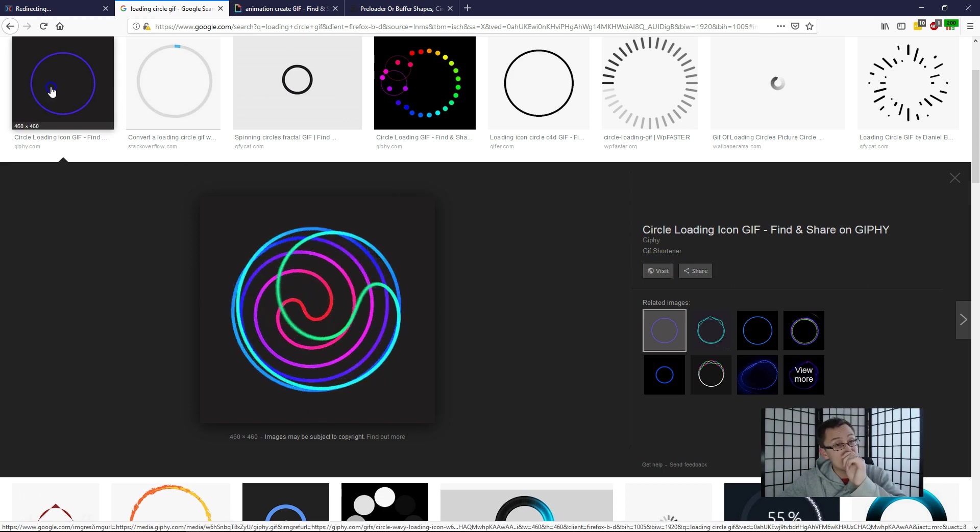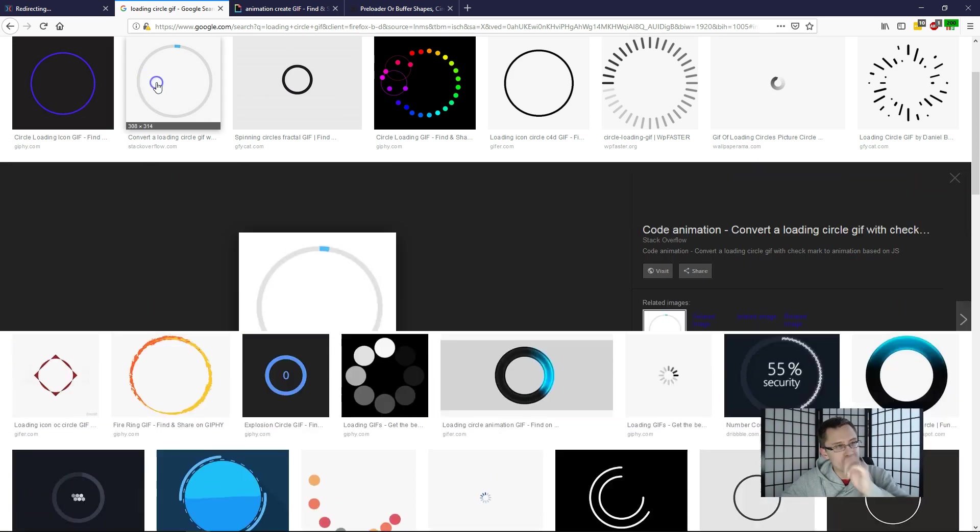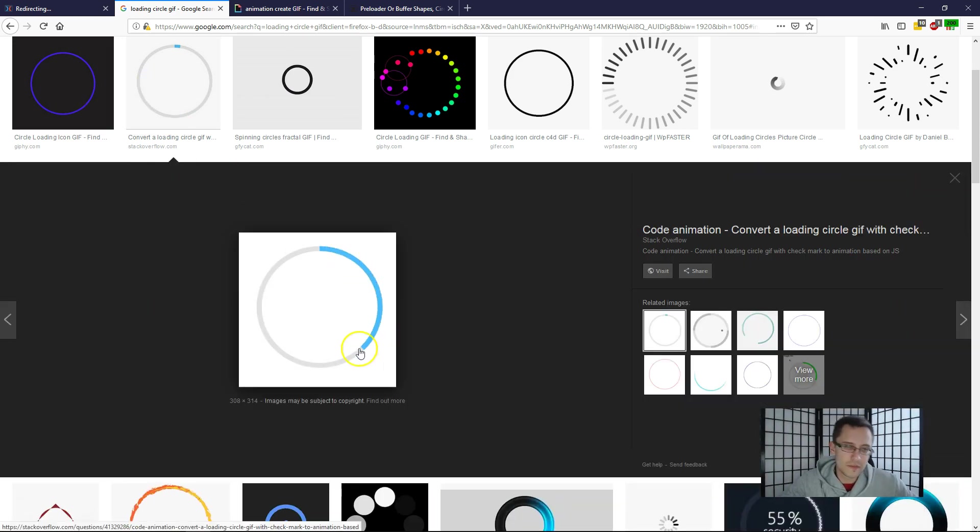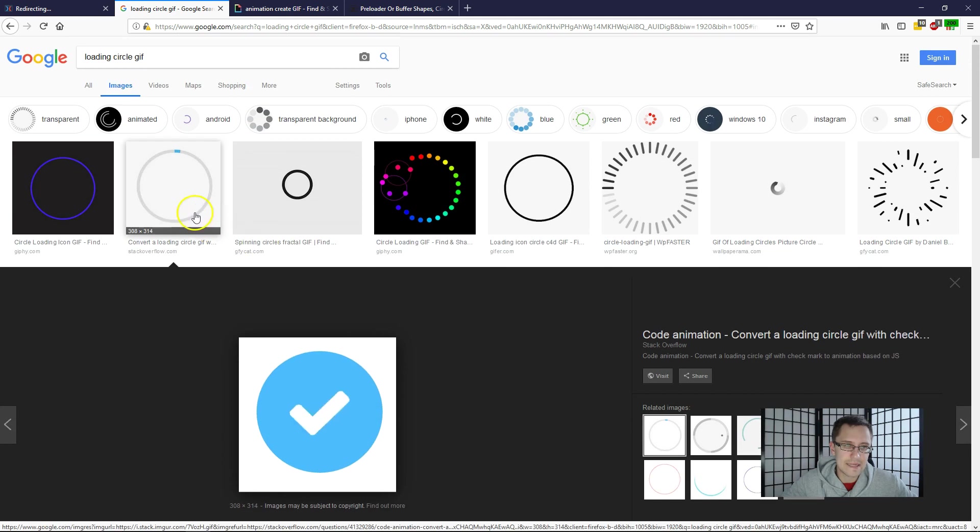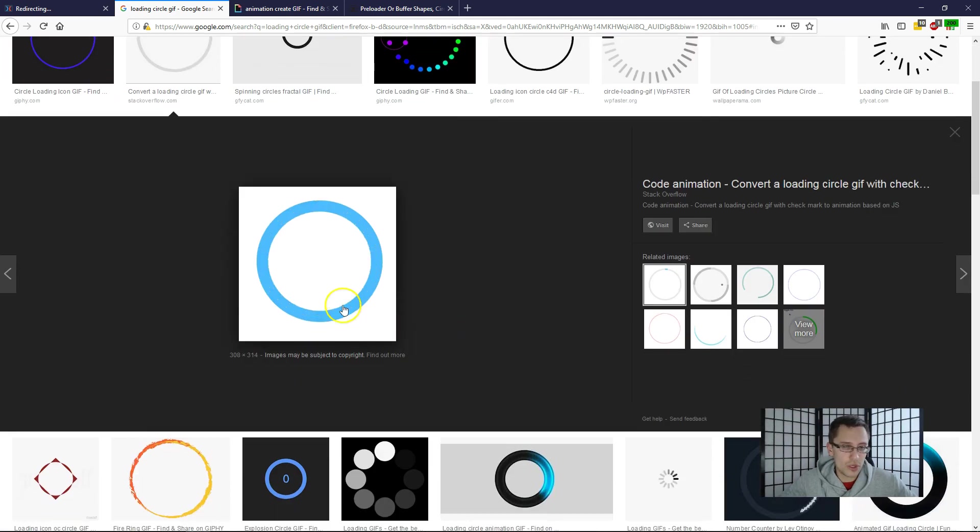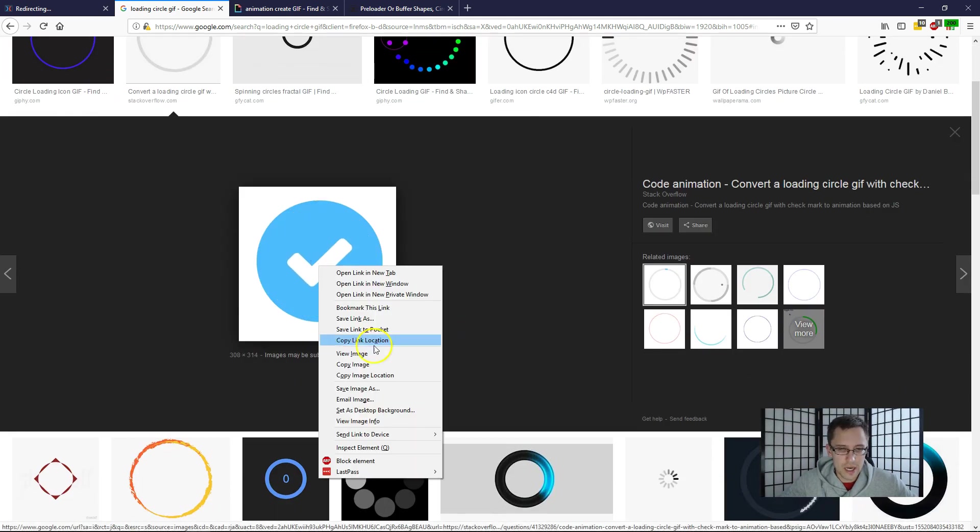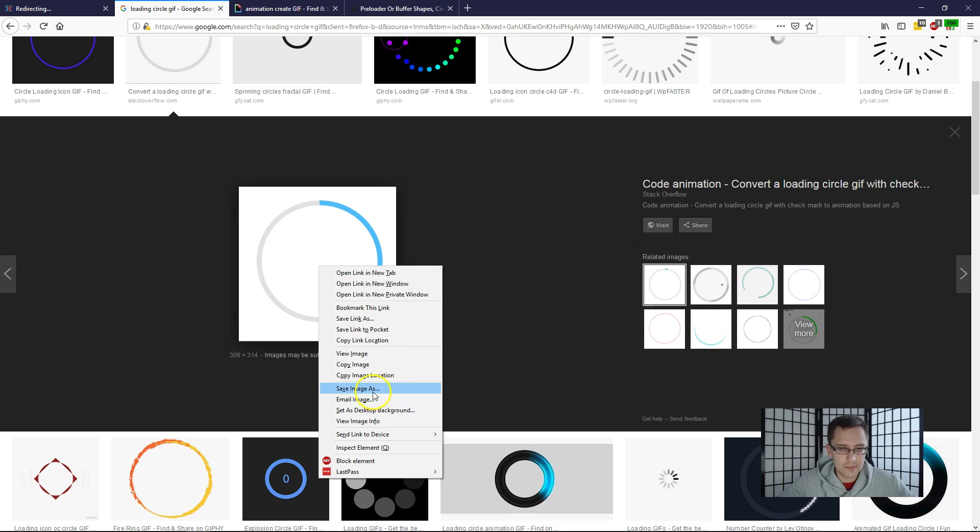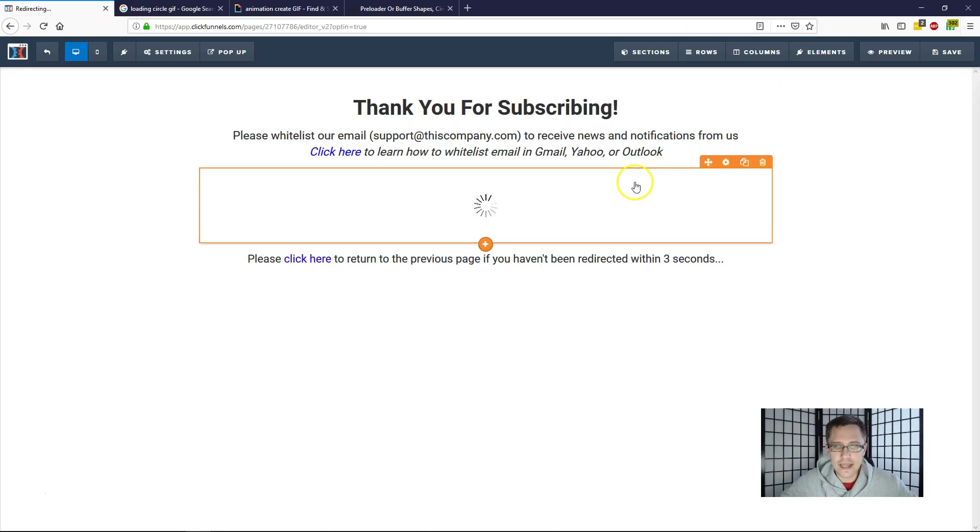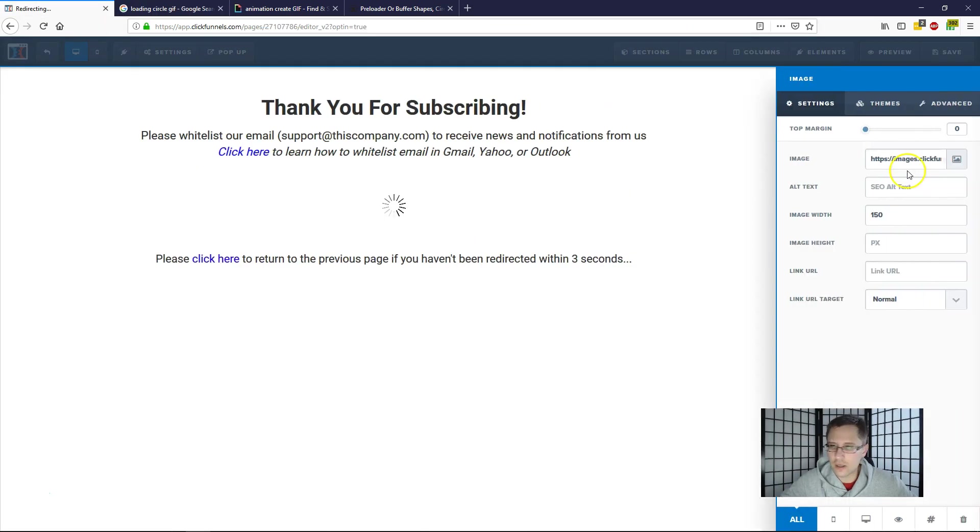So then what you're just gonna do is click on 'save image as,' save it, and then over here, this is just a basic image you're going to upload.